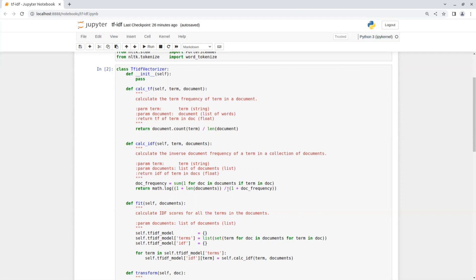And the plus 1 in the numerator is to avoid having a smaller number in the numerator than the denominator causing a negative result, which is not allowed in TF-IDF. The lowest value in TF-IDF is 0. So both term frequency and the inverse document frequency should be positive numbers.